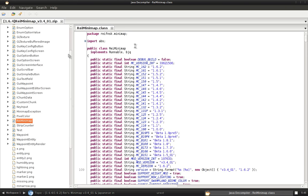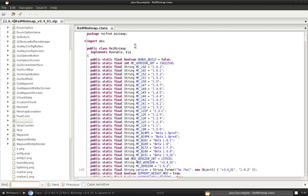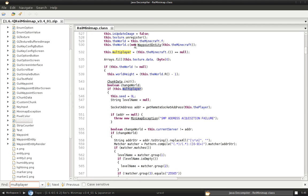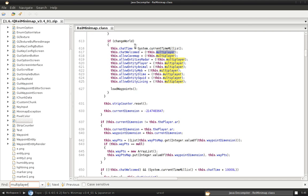Next, you're going to want to press Ctrl F. Type multiplayer. It's all one word, all lowercase. And just keep clicking next until you find a pattern that looks like this.